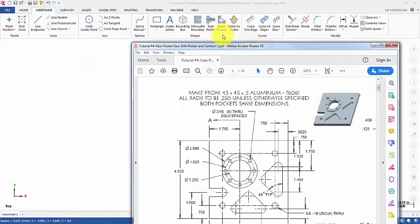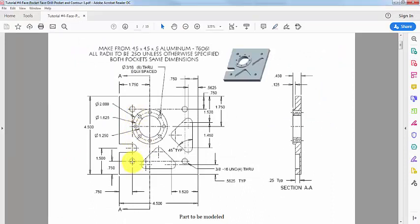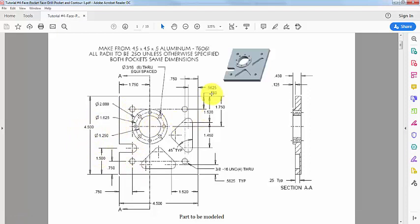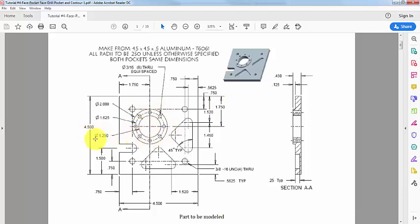So as you can see what we did: I drew these four circles. The first circle has its center point at X=0.75 and Y=0.75. The second one: X=0.75, and Y=4.5 minus 0.75. And so on. For the big circle, the center point was at X=1.75 and Y=4.5 minus 1.75. This way we located the big circle correctly. The second circle, which is of diameter 1.25 — very easy, I just picked the center point of the big circle.